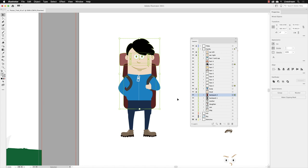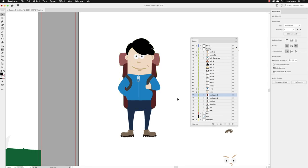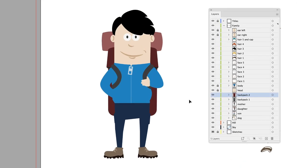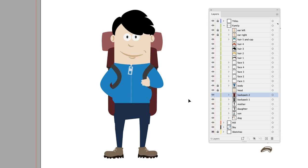Well, if we take a look at the layers panel, you'll notice that we have a column that relates to locking, and some of those elements have a padlock symbol adjacent to them—elements like the ears, the body, and the head.